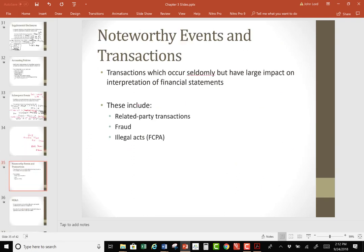Noteworthy events include related party transactions. A related party transaction is when a company does something with a related party — for example, it loans money to one of its corporate officers or has a transaction with a subsidiary. Are these things okay? It's okay to do it, but it must be disclosed. If you have a related party transaction, it has to be disclosed in the financial report — for example, noting that $10,000 of a note receivable is with a corporate officer.